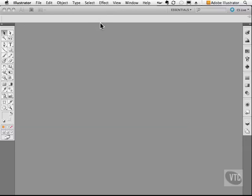Now some of the panels themselves have menus associated with them. But before we talk about those, let's talk about how we can move the panels around.